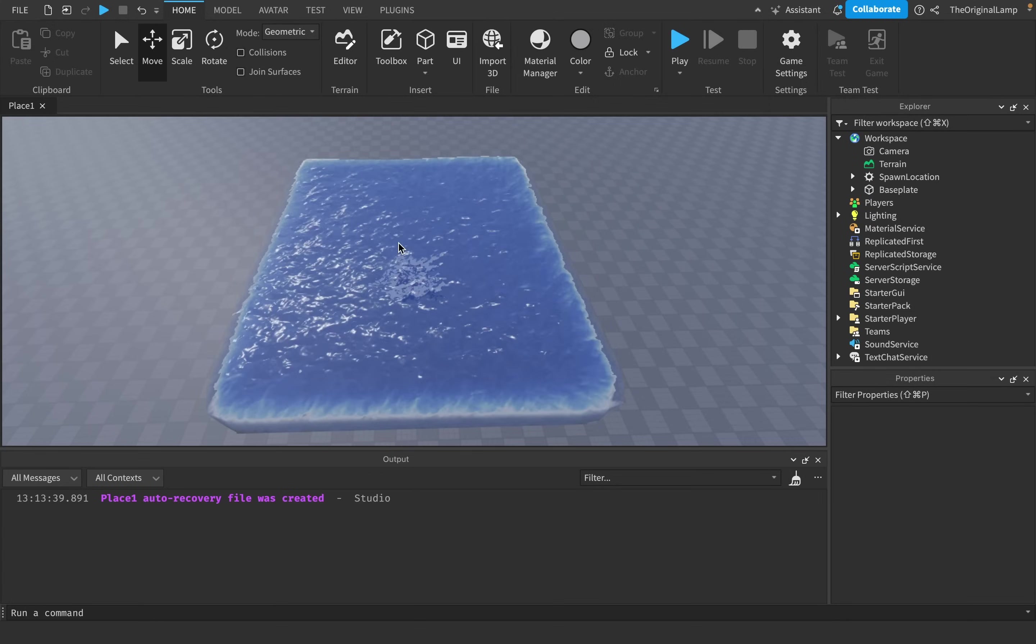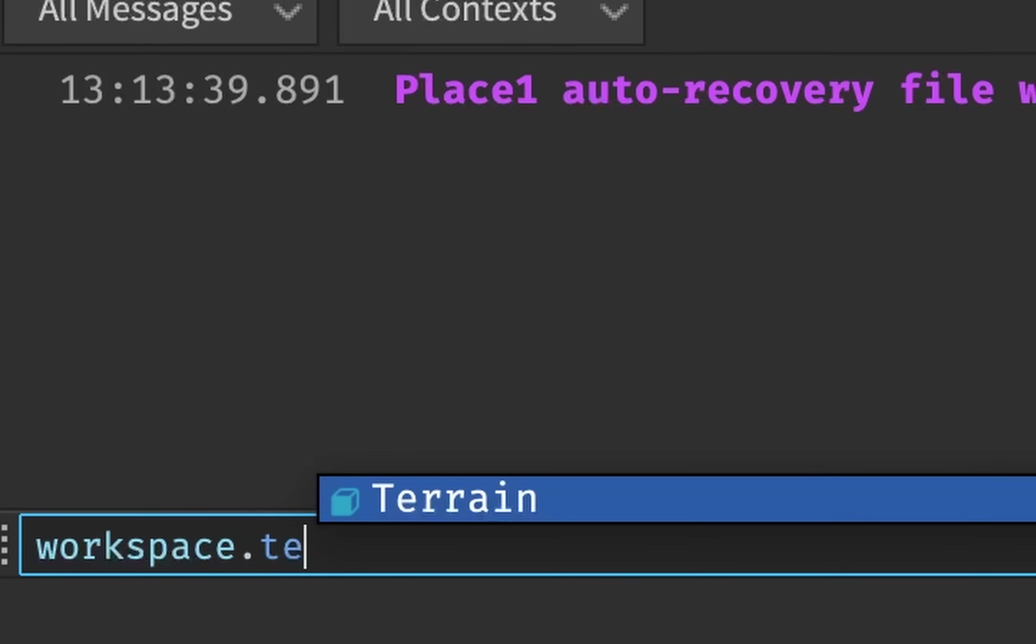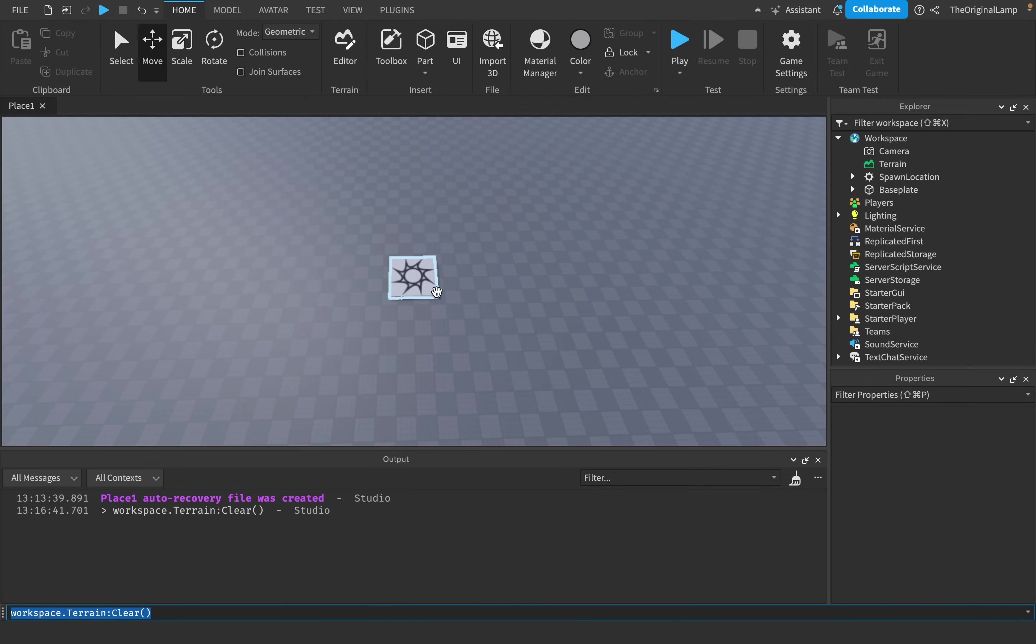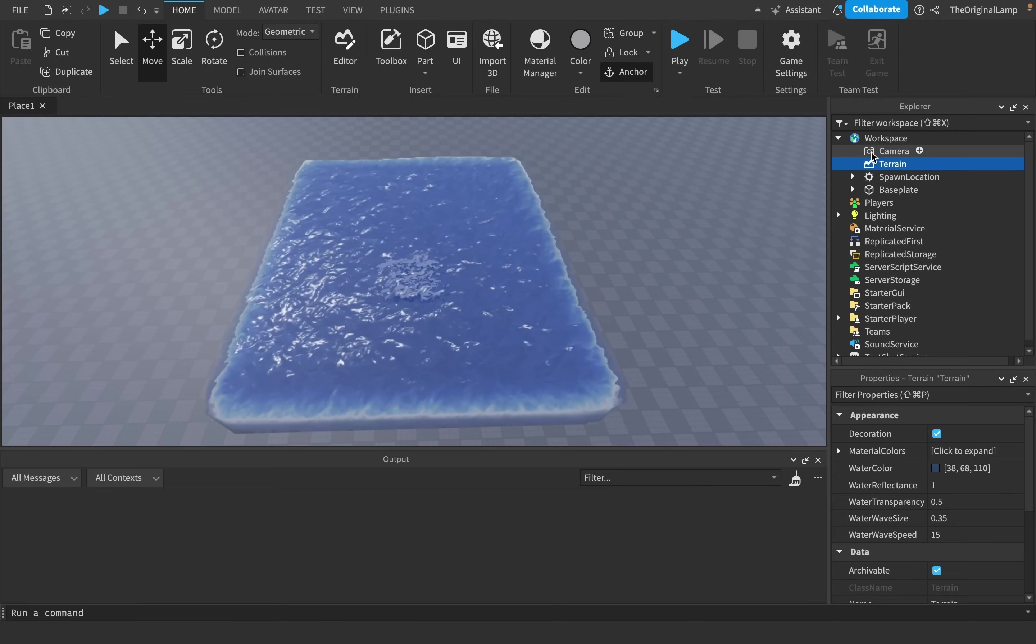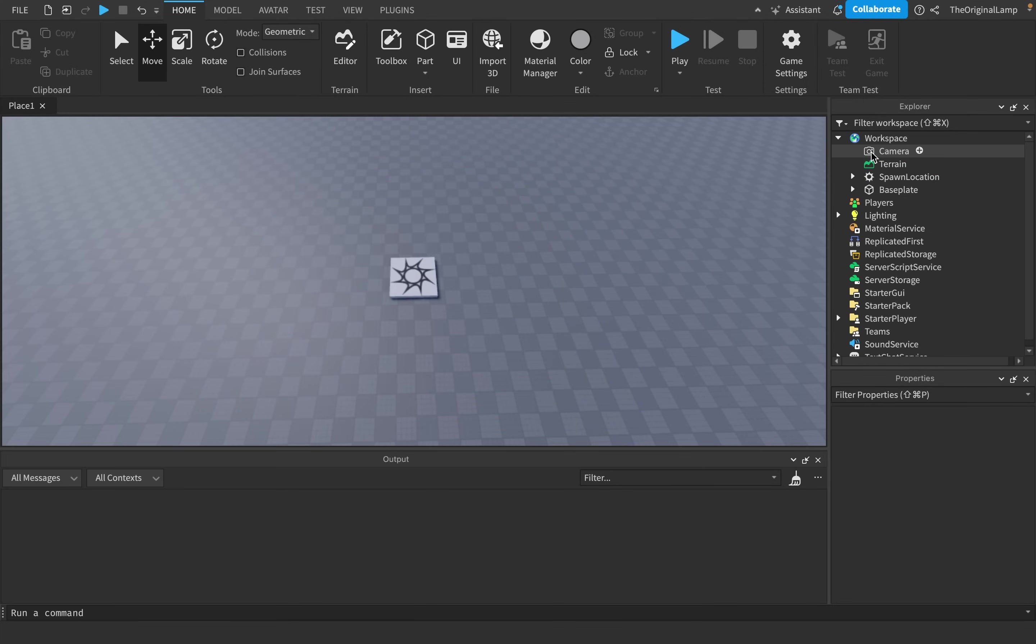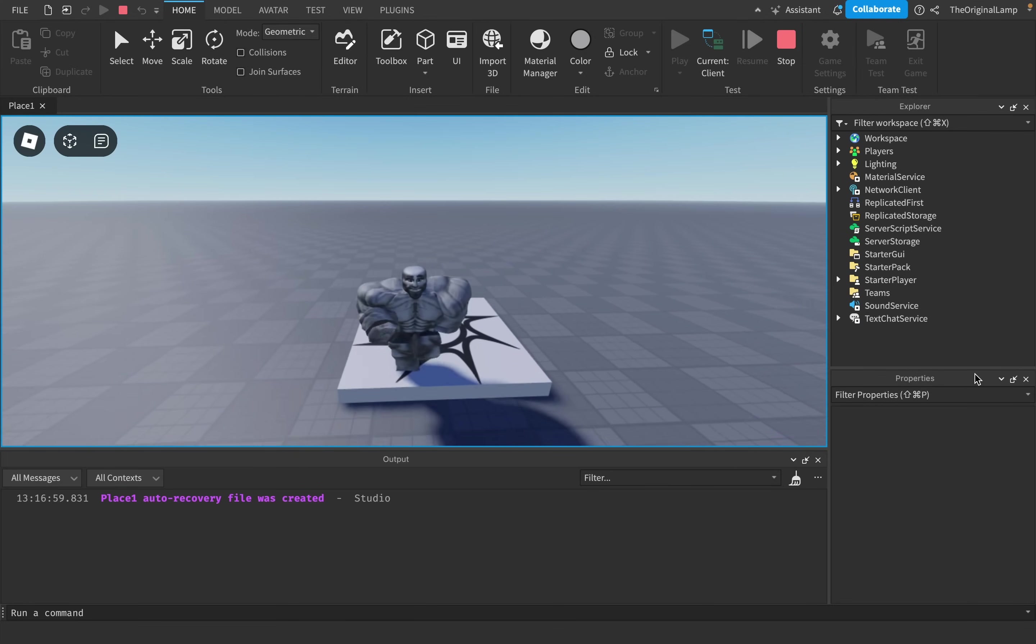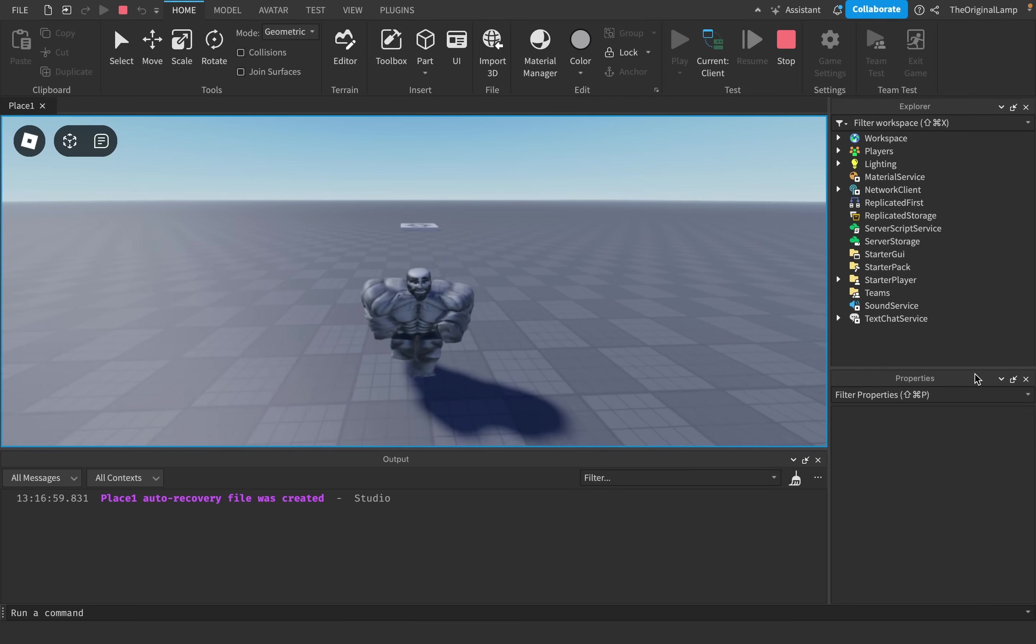You can delete all terrain by typing workspace.terrain clear, like so, or by simply clicking on the terrain item in the workspace and clicking delete. If you found this video helpful, then check out the description of this video for more value. And we are back to basics. Thank you for watching.